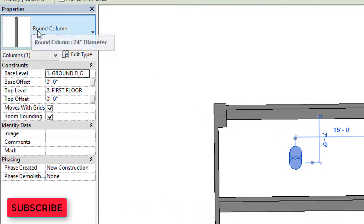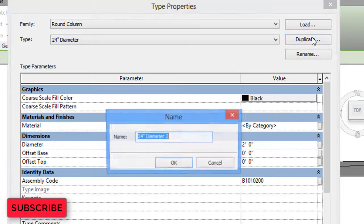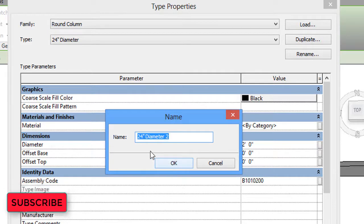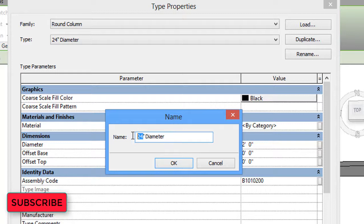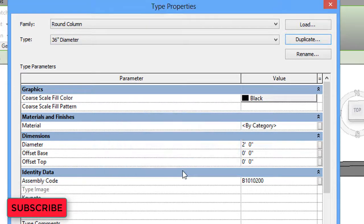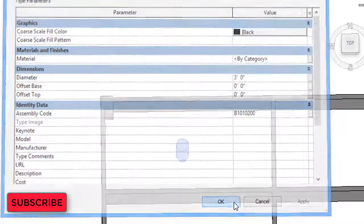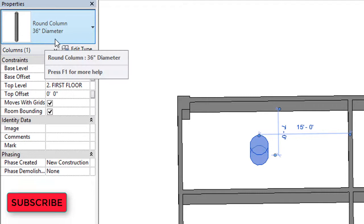If you want to edit the same column without selecting a different type, click the column then select Edit Type. Click Duplicate to create a duplicate column and rename it — it's better to use the size as the name, for example 36-inch diameter. Then in the Dimensions section, change the diameter to 3 feet and click OK. The custom column is now ready.